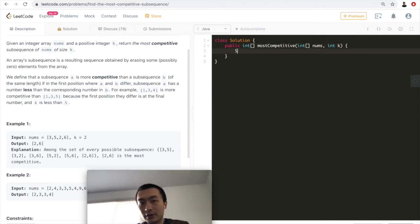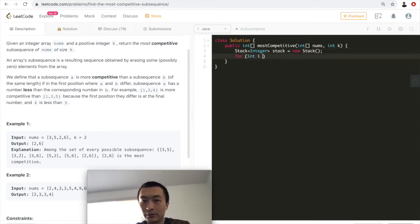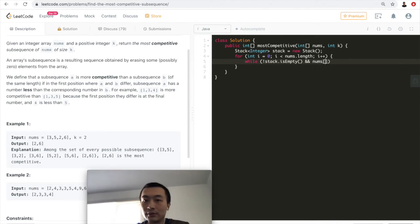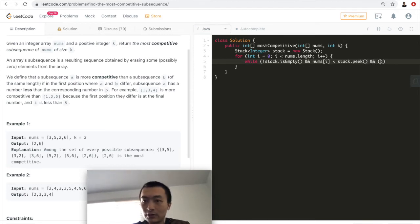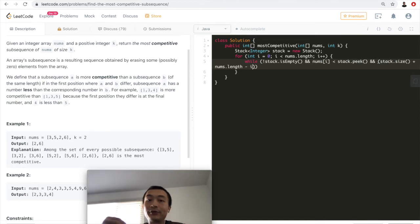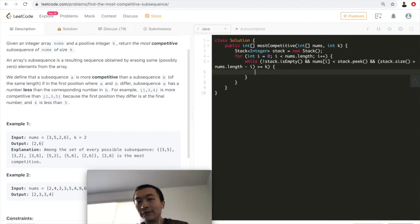Let's put this into code. First, initialize a stack of integers. Then loop through nums with index i from 0 to nums.length. Inside the loop, as long as the stack is not empty and the current element is smaller than the element on top of the stack, we check the next condition: stack size plus nums.length minus i.